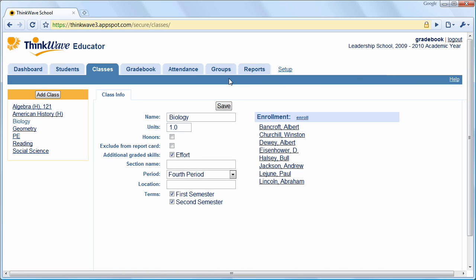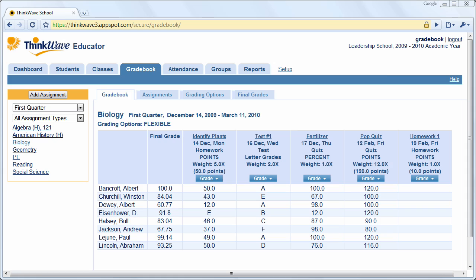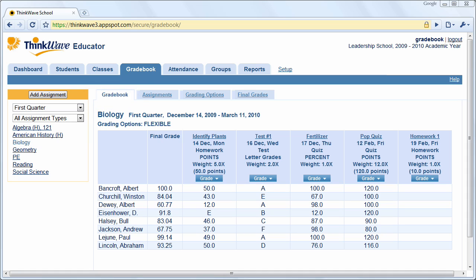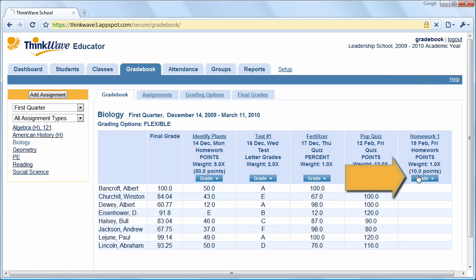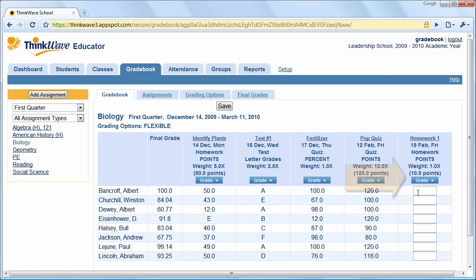Now let's look at the Gradebook tab. The Gradebook tab is where you create and grade assignments, as well as set up your grading options. To add an assignment, click the Add Assignment button on the top left. ThinkWave is very flexible with grading, and you could grade using letter grades, points, percent, or custom grades. Assignments appear on the Gradebook in their own column. To grade the assignment, just click Grade and enter the marks.